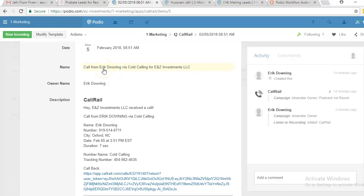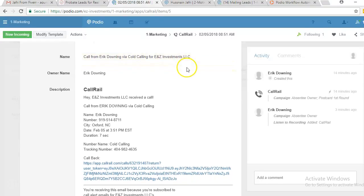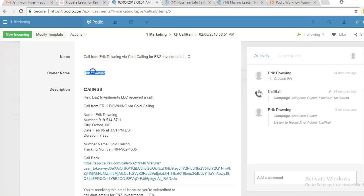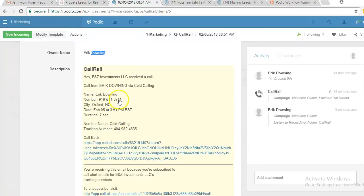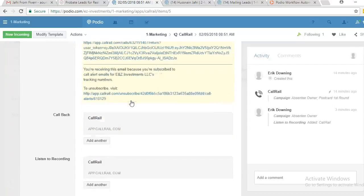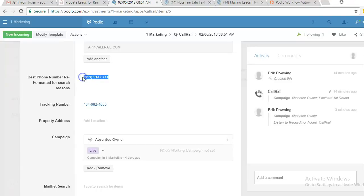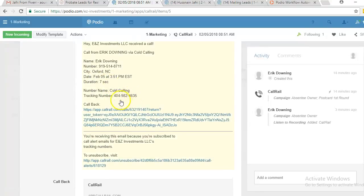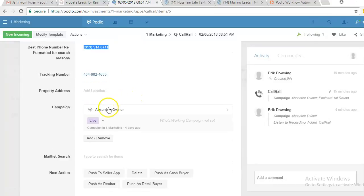As soon as we get a call, it does a couple of things. First, it brings the lead into Podio. Second, it parses out the business history information from the data CallRail provides. For example, it says 'Call from Eric Downing' — our tracking number has been given the nickname 'cold calling.' It automatically parses out the person's name into the owner name field, and the seller's phone number into the best phone number field. The tracking number is also parsed and placed automatically.